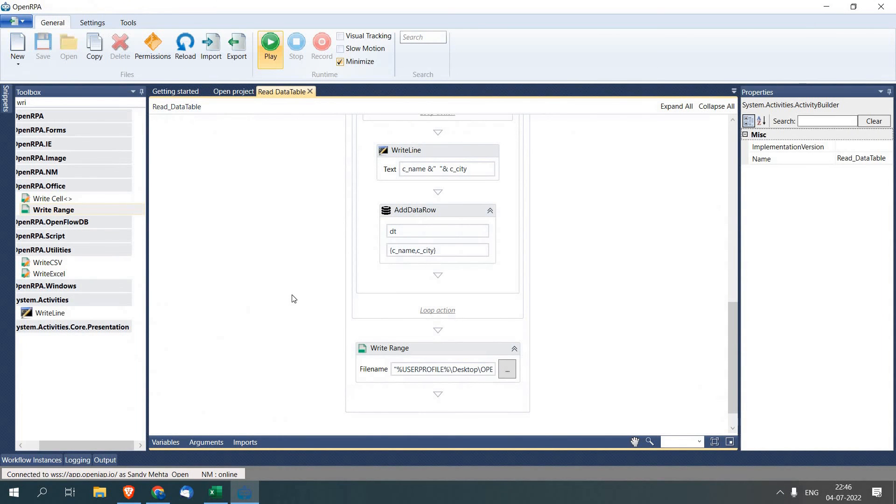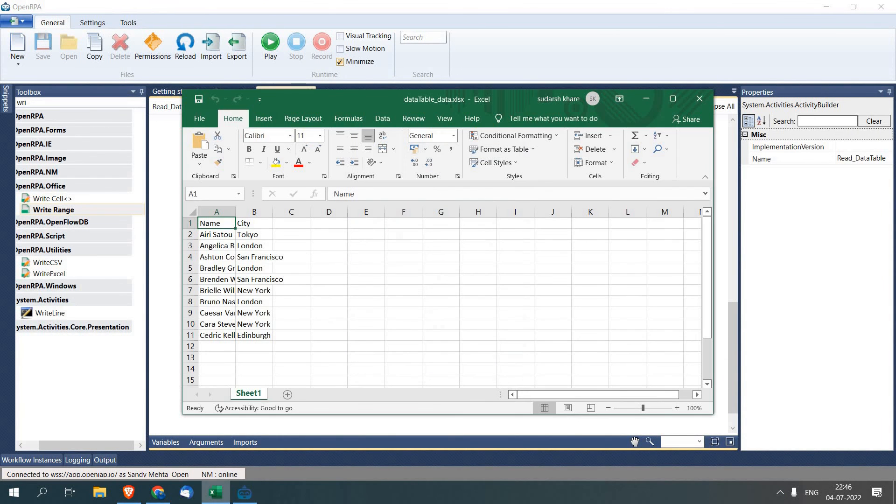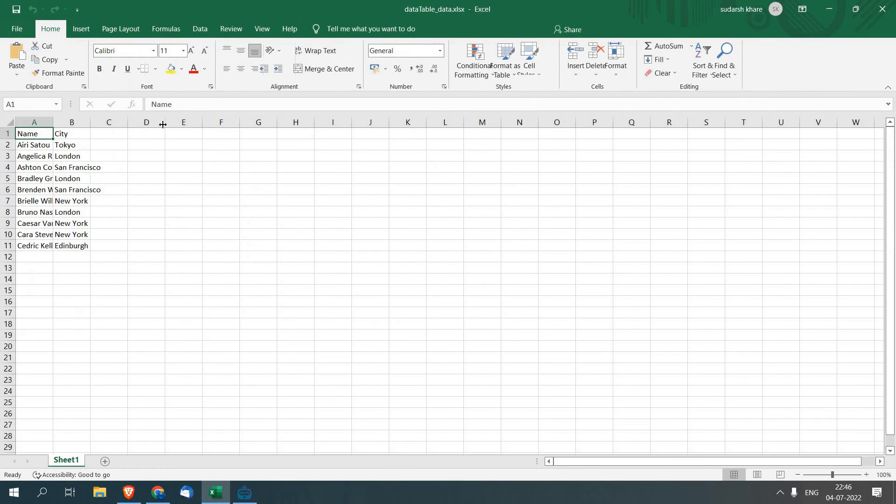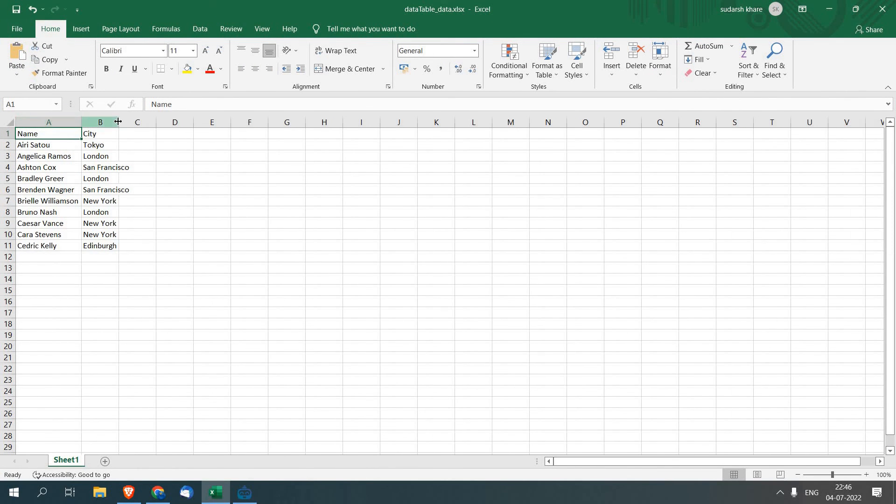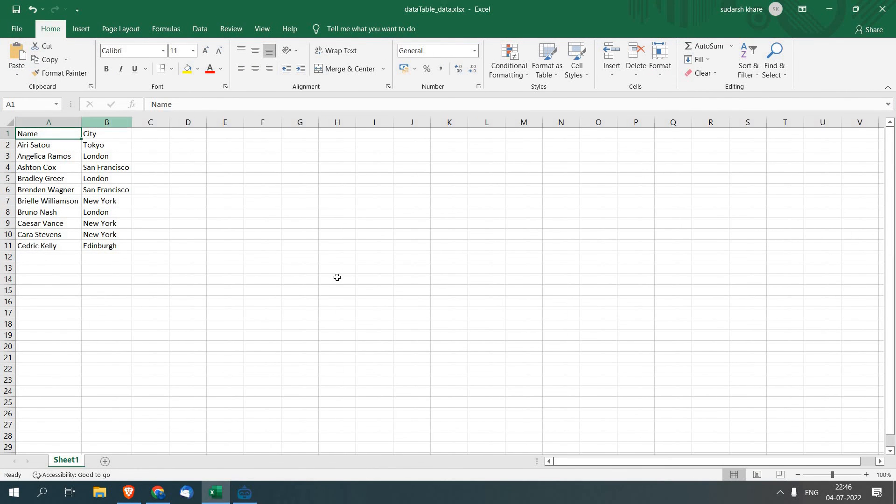Now let's check our Excel sheet. Now you can see we got all the records from our data table. So this is how you can read data from a data table using OpenRPA. In case if you have any queries, please comment below. Thank you.